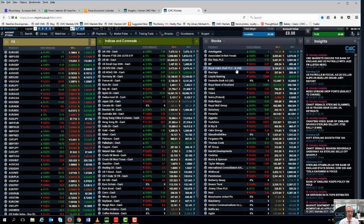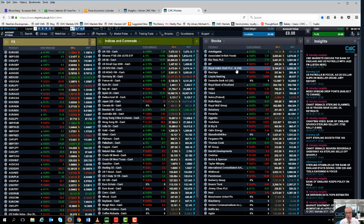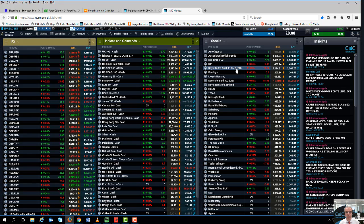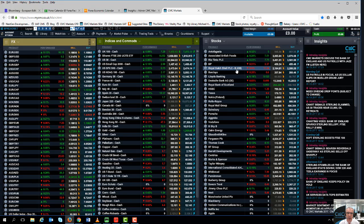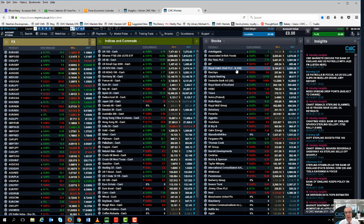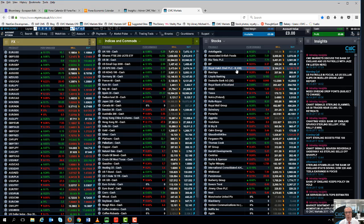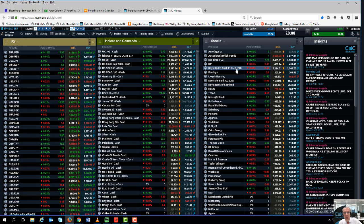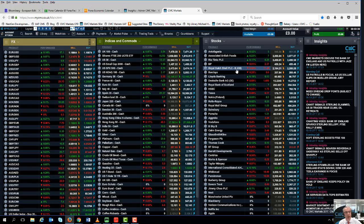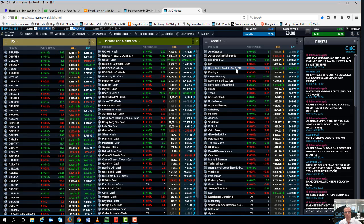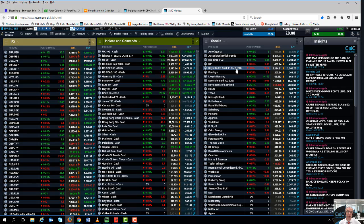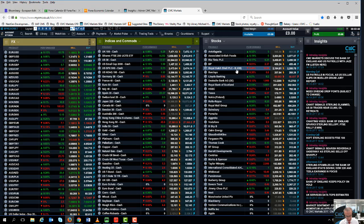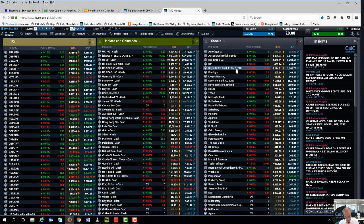Also out later this week, we've got China trade data. I'll be particularly interested in the export data - is the global economy starting to slow down? If we've hit peak global economy, that should be reflected in Chinese export data. More importantly, is the Chinese economy starting to improve on an internal basis? I'll be looking at the imports data to see whether the improvement we've seen over the past few weeks and months has been sustained.